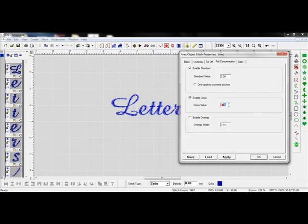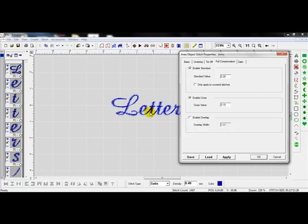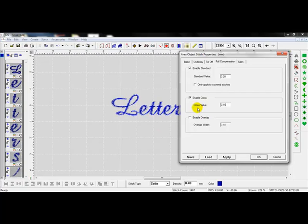And also I'm going to bring the cross down, the cross value down to .15, about half. That is more for lettering or areas that have two stitch angles kind of coming together at 90 degrees, kind of for these T's. So I don't have as much stitching going into those sections.